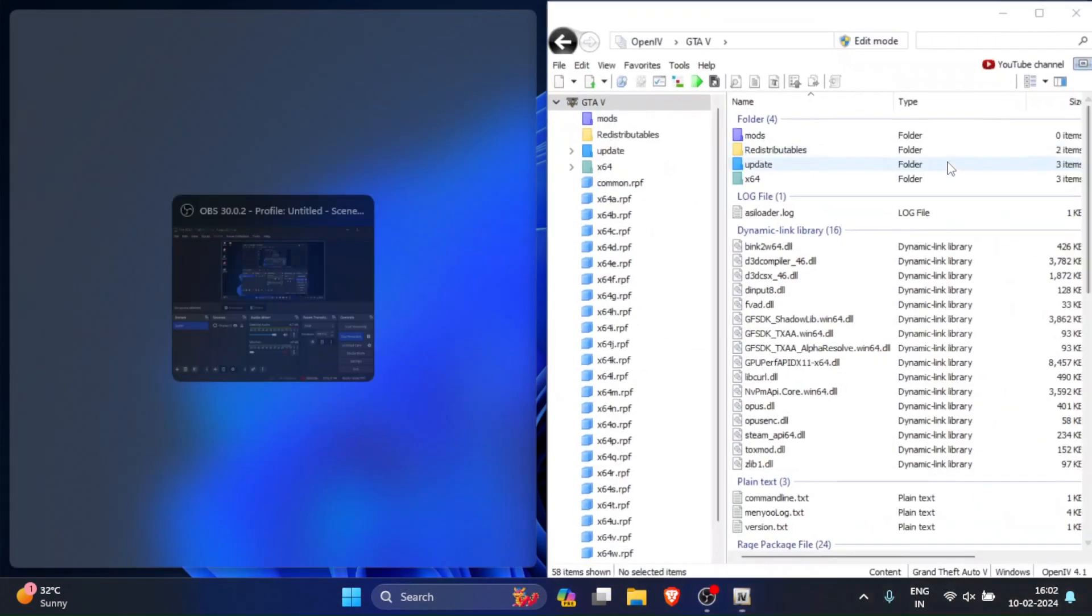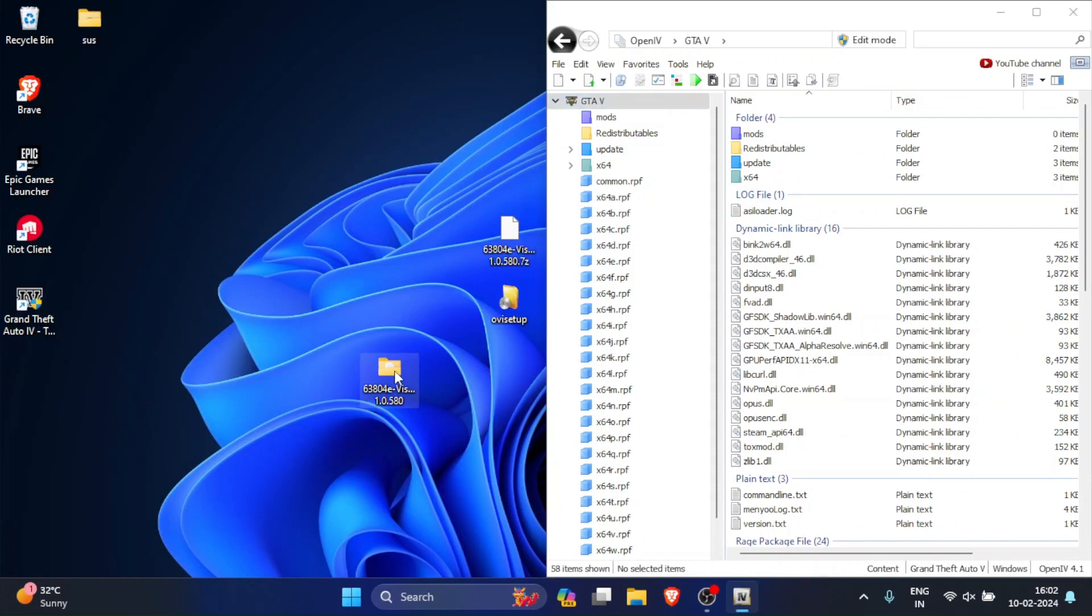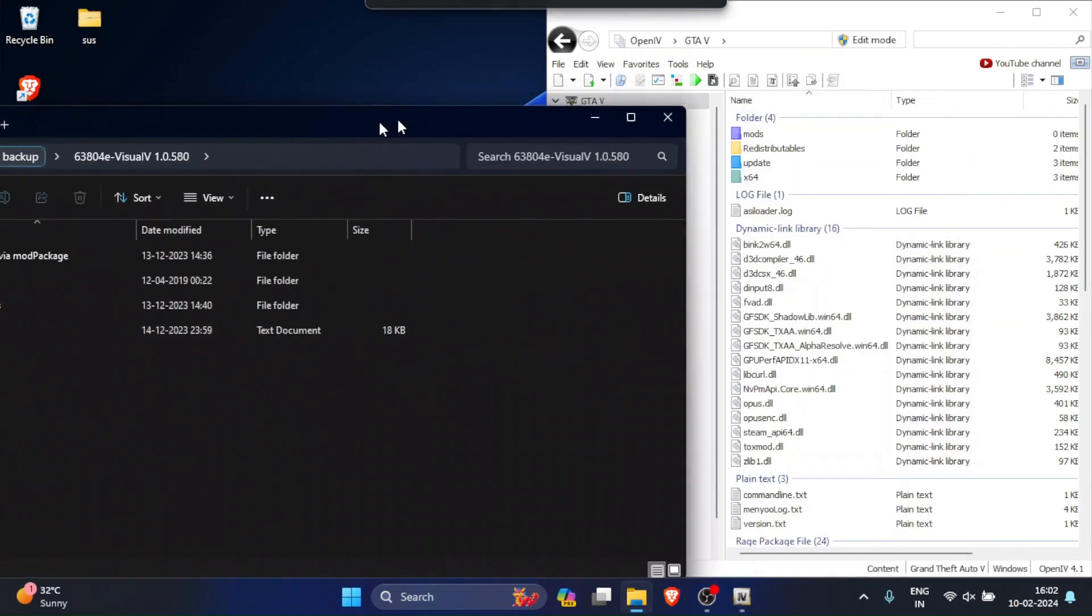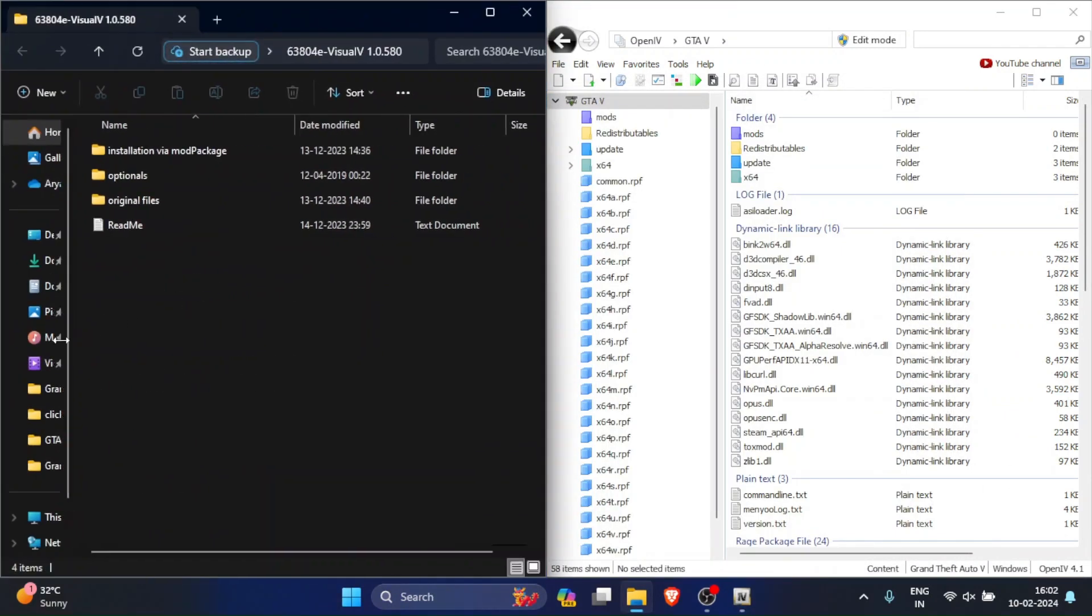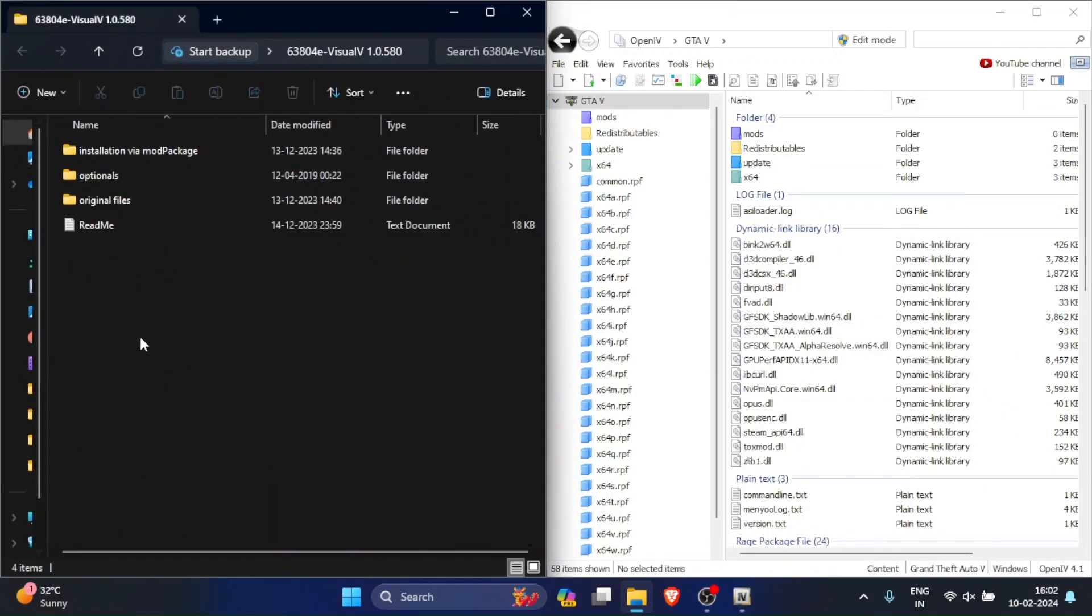Now just put this on a side and open the graphics mod files on the other side. Now we will start installing the graphics mod. Just copy the location of this file.